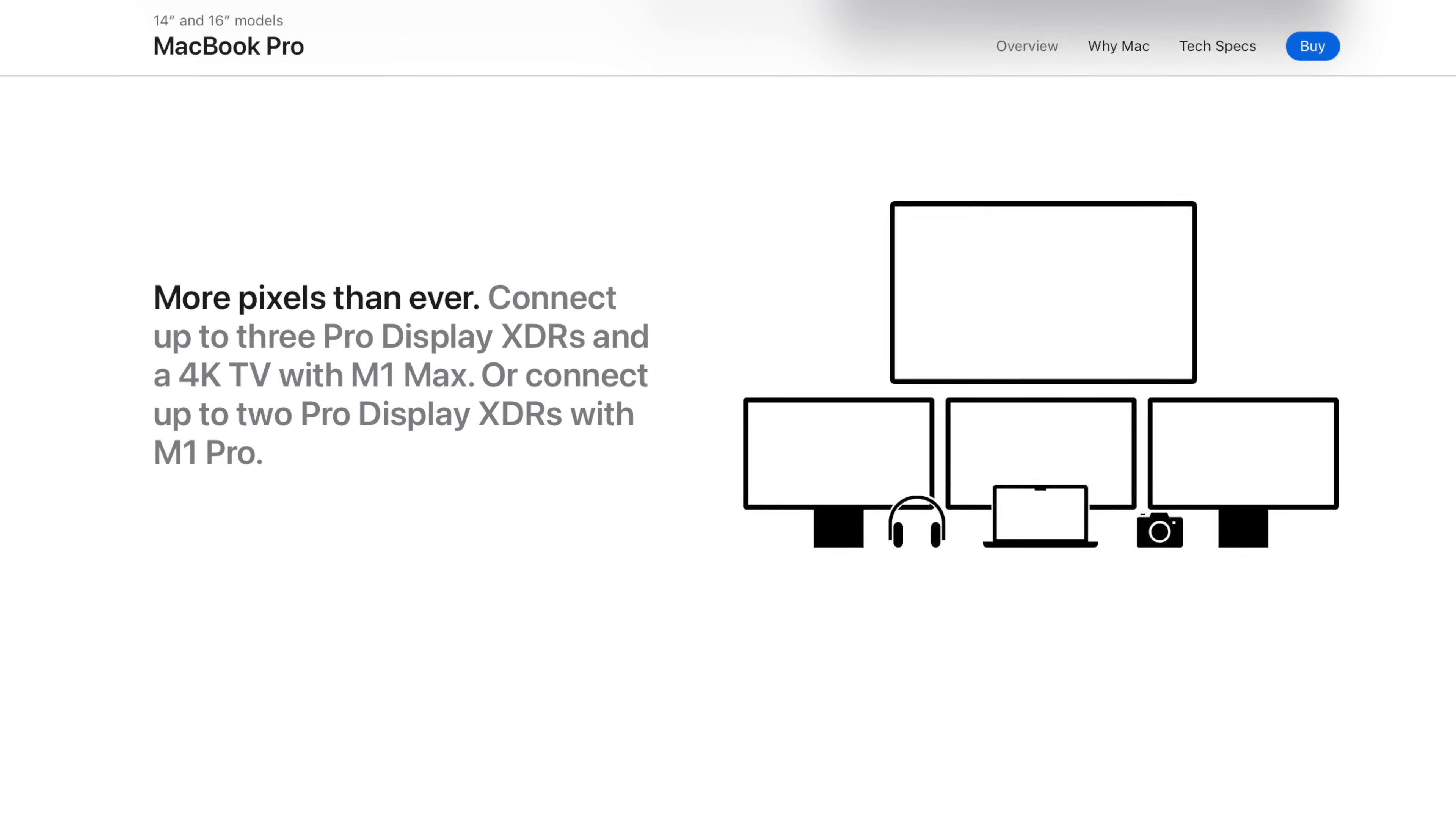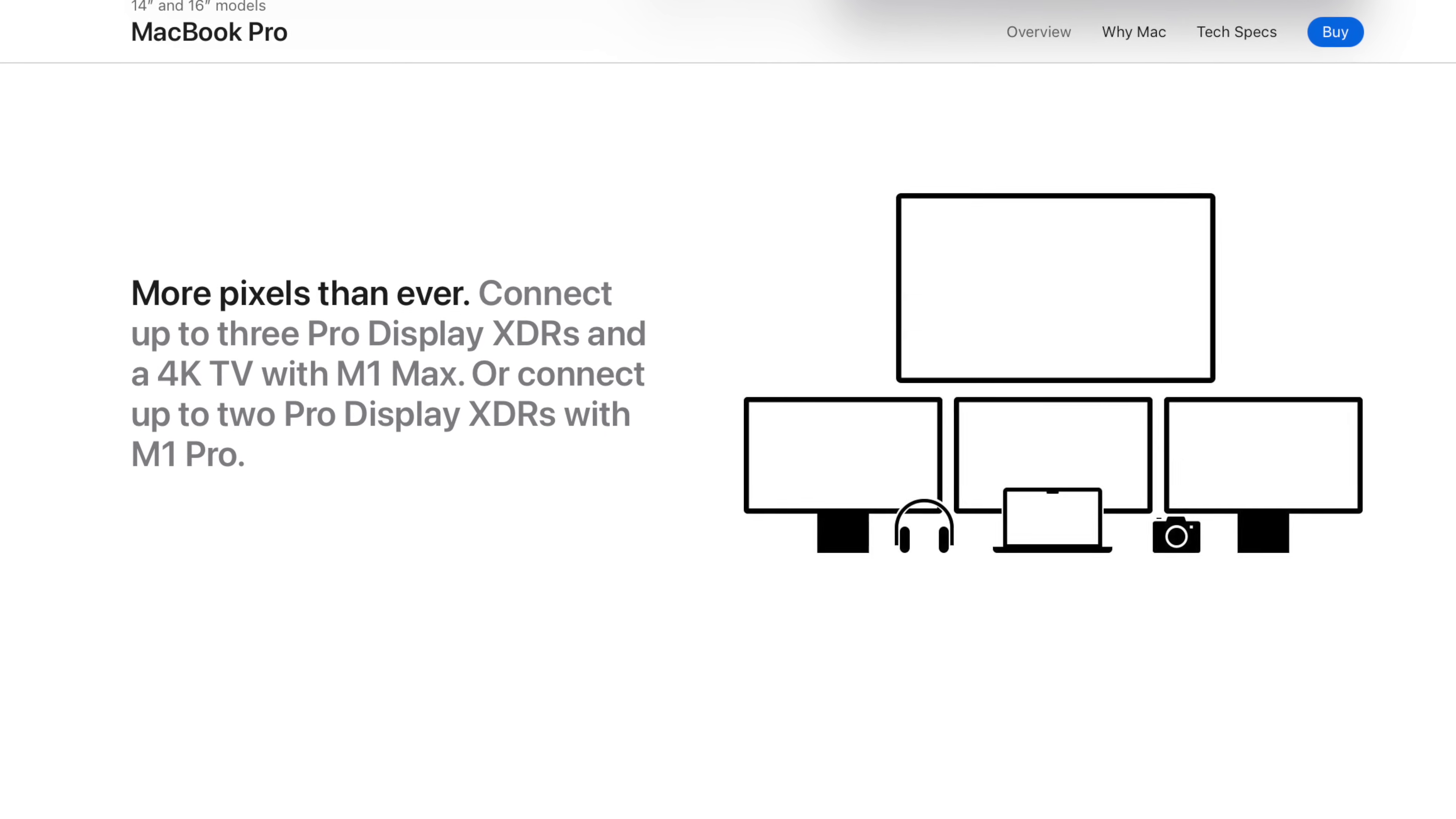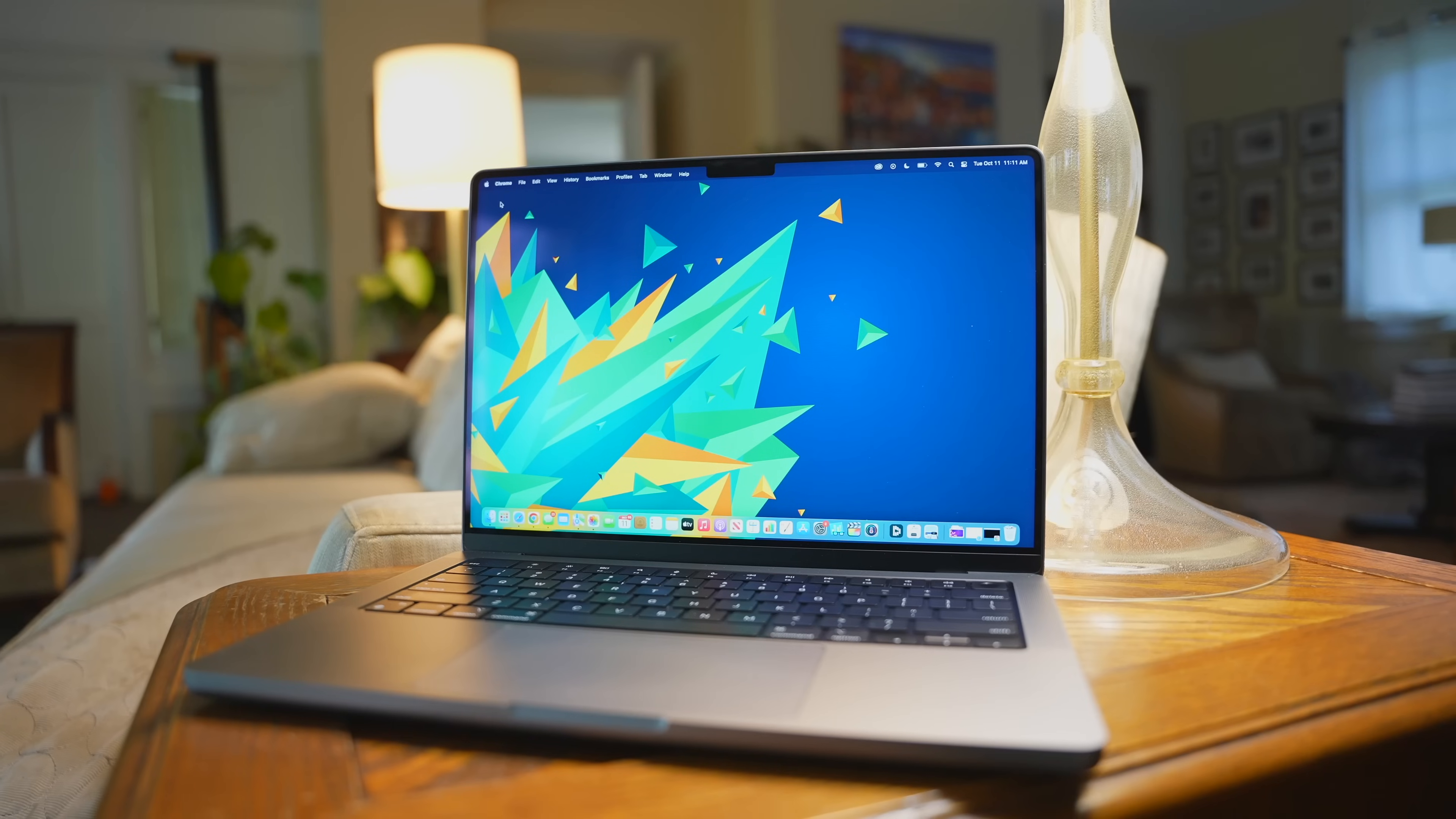For example, MacBook Pros with the M1 Pro chip supports two 6K displays and ones with M1 Max chips support up to three 6K displays and one 4K display. Additional displays do help with productivity. So take into account what you plan on using and then make sure that the setup you want is supported.